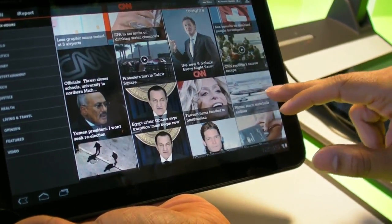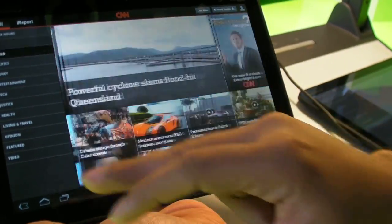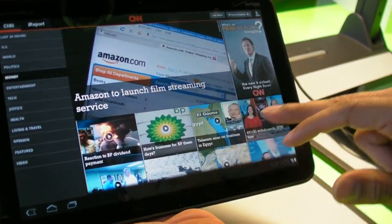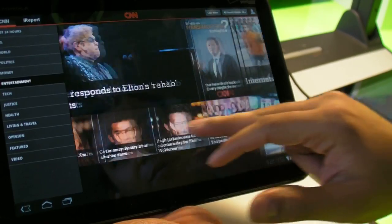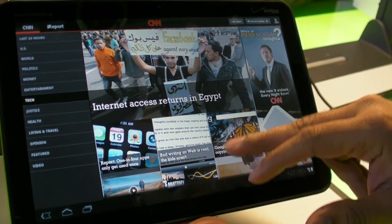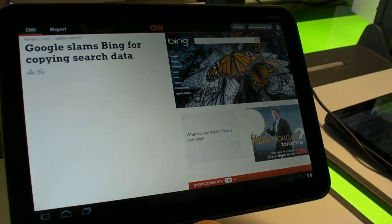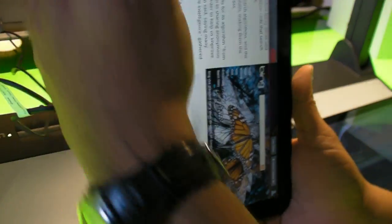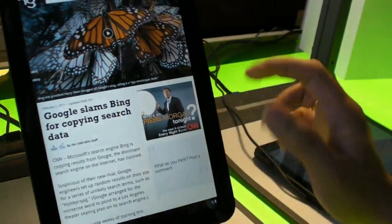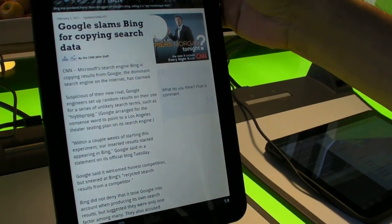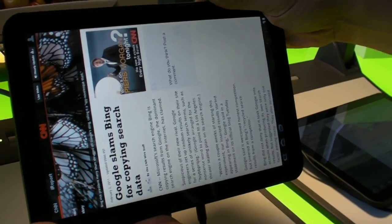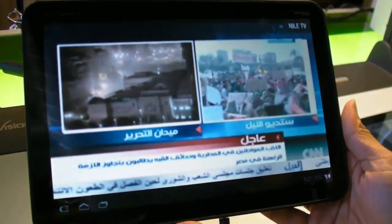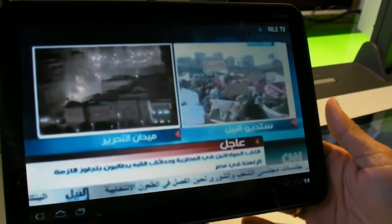You can go through the different categories and it fills in really fast. Let's go into one of the stories to look at the details. You can read through the story in landscape or portrait. You can look at the live video — right now it's a video coming out of Egypt.